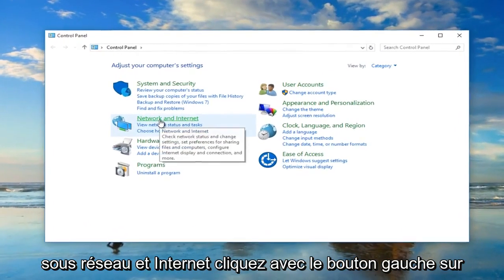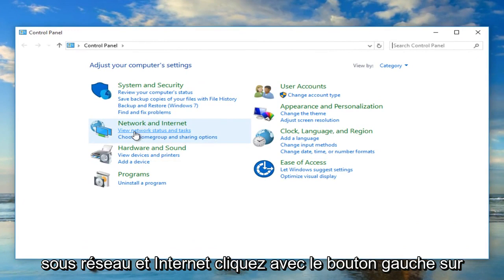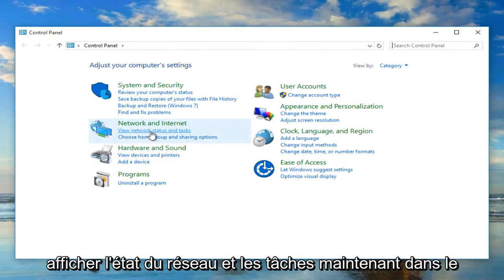Under network and internet, left click on view network status and task.